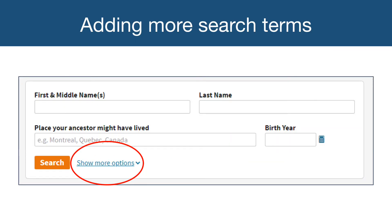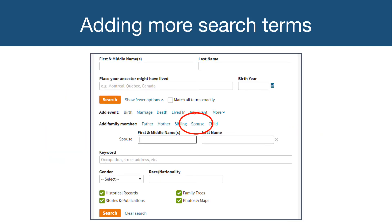There are different ways you can narrow your search results to better find records for your ancestor. One way is to use the Show More Options drop-down menu to add search fields. This can also be helpful if you are looking specifically for a certain type of record. For example, if you are looking for a marriage certificate, adding a spouse's name may narrow down the search results to help find the correct document. Be cautious about adding too much information to a search, as Ancestry will search by keyword using all of the terms you include.